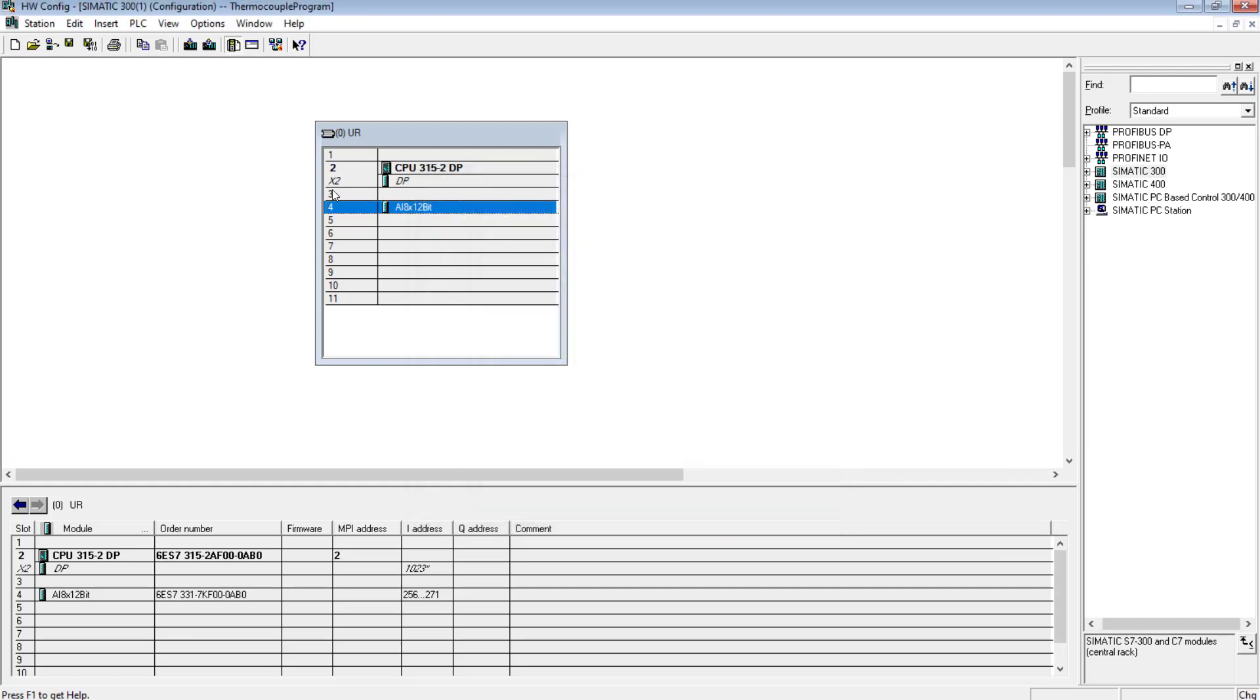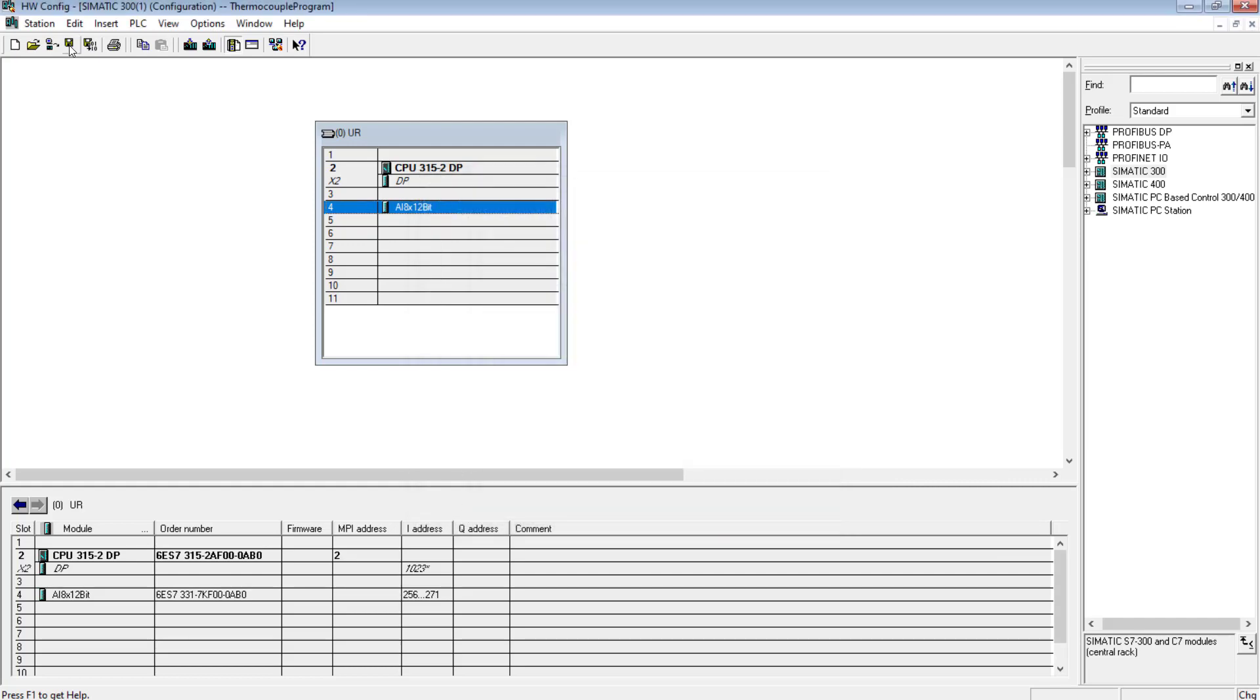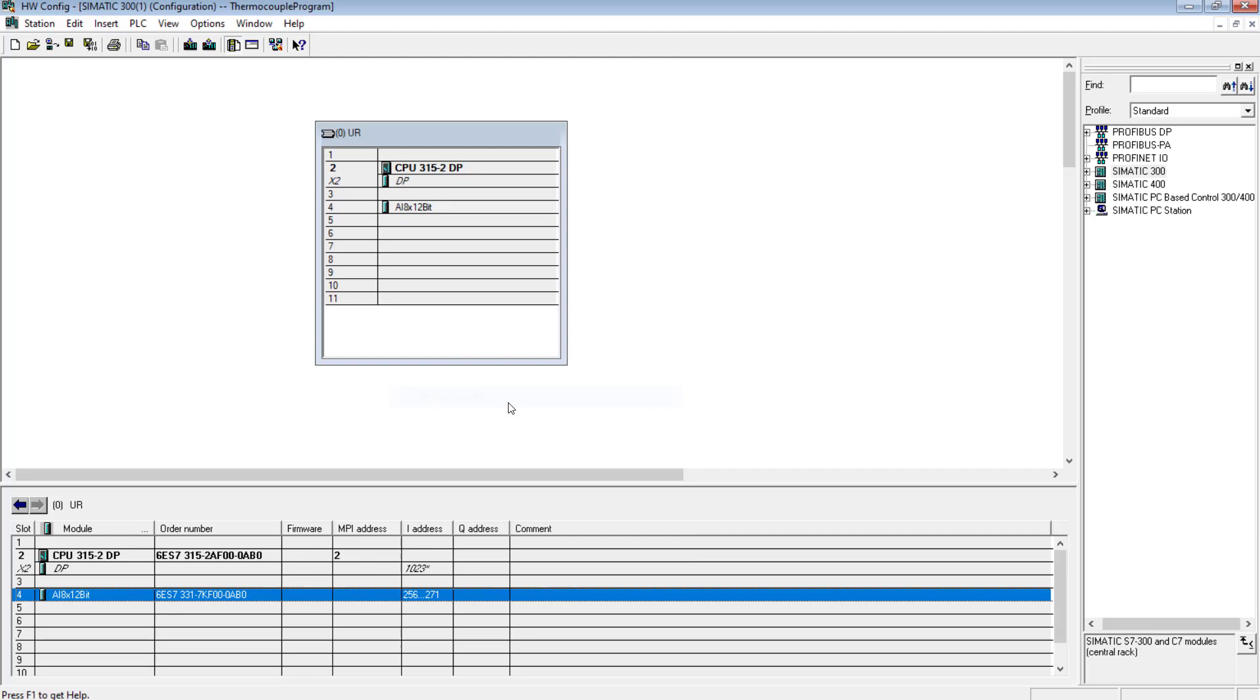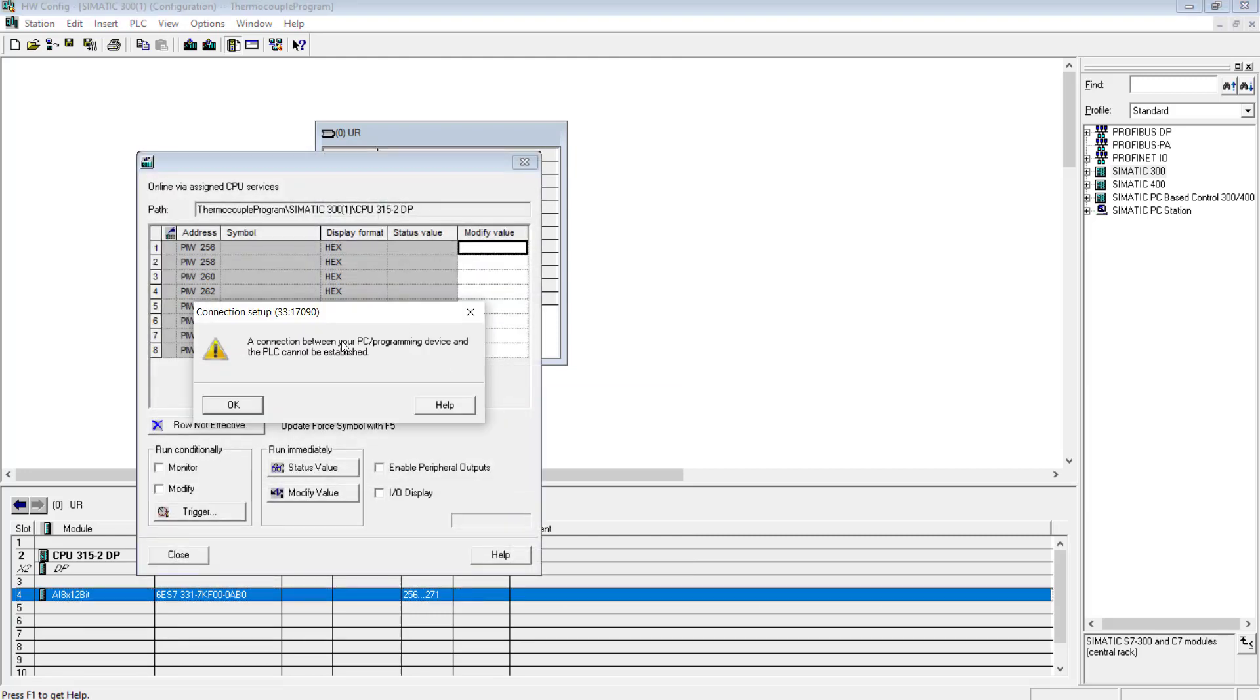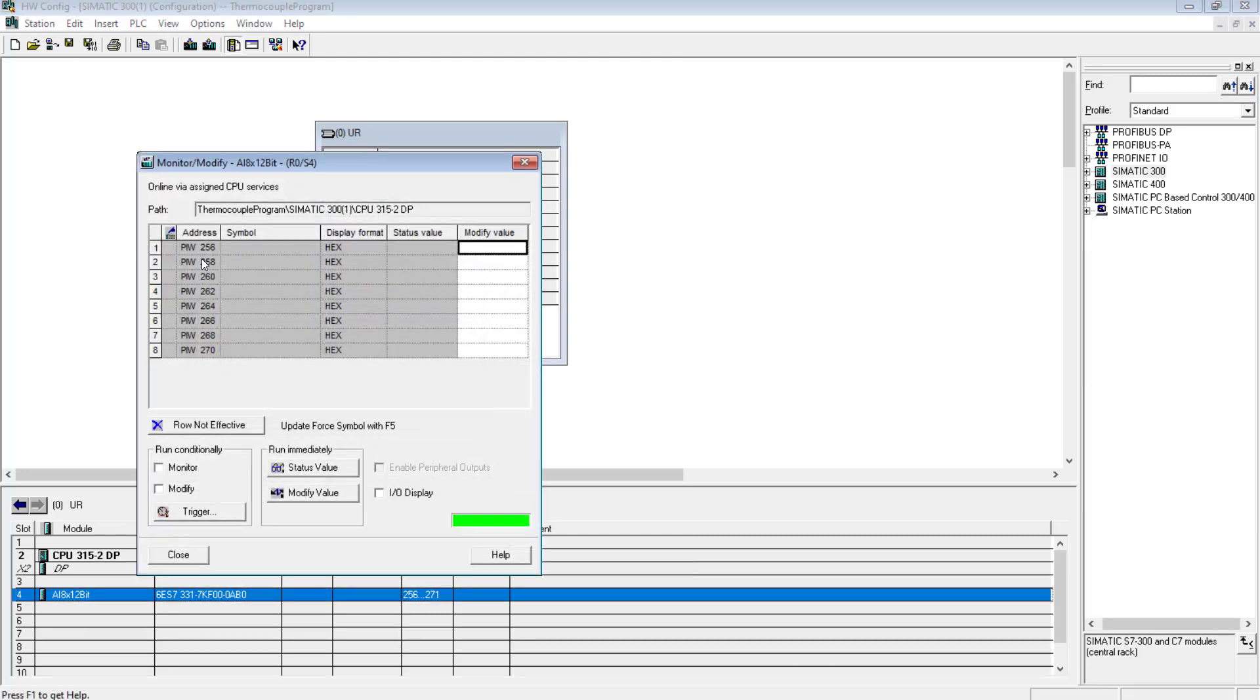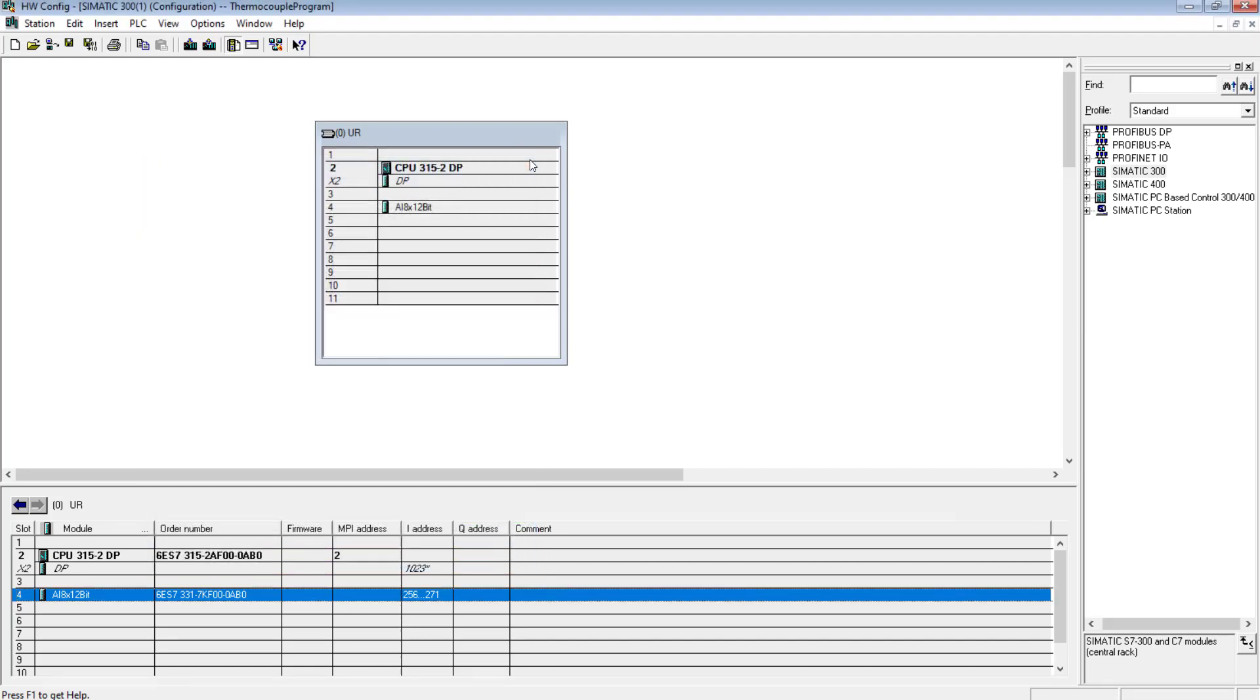Simple enough. Save the settings, save the hardware configuration. If you look at the addresses of the channels in the analog input card, you will find that PIW 256 - it starts from 256. You can change it anyways. I will not change the default settings.